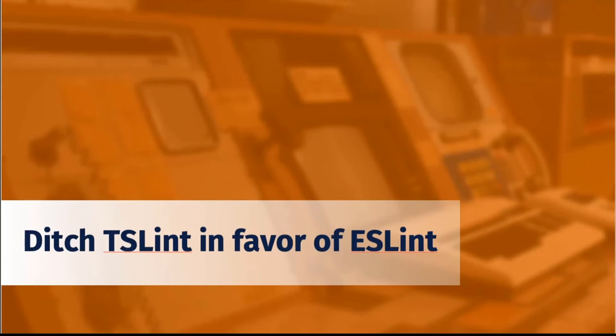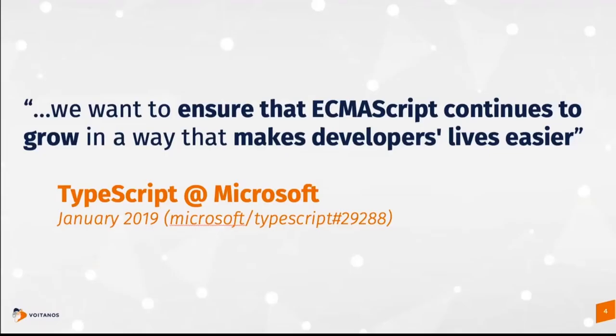So the couple of things I want to cover today is all about how to modernize your SharePoint Framework project. Now, I want to start with talking a little bit about TSLint and ESLint. Let's look at a little bit of a history on why this is.